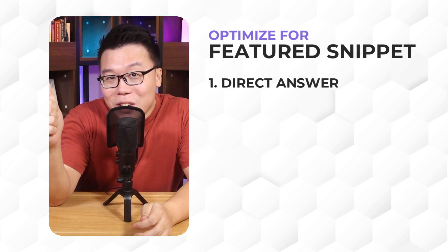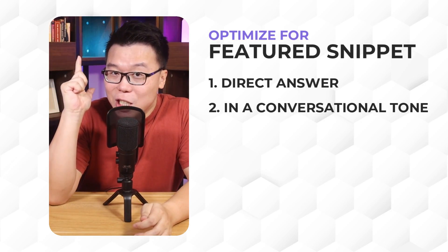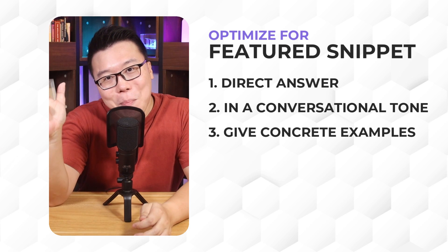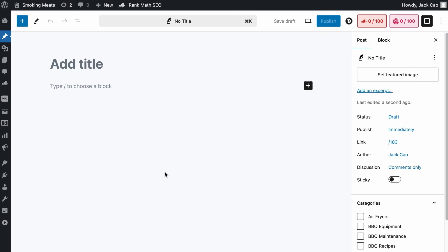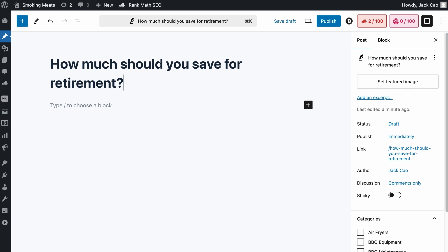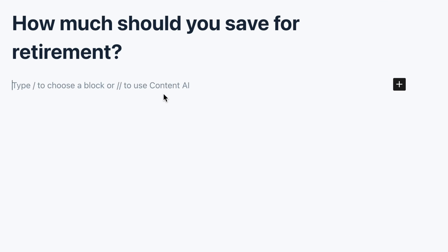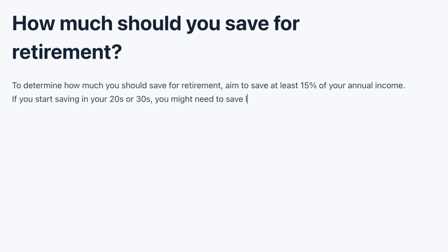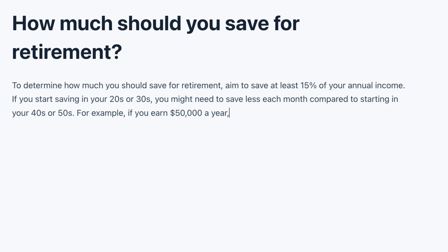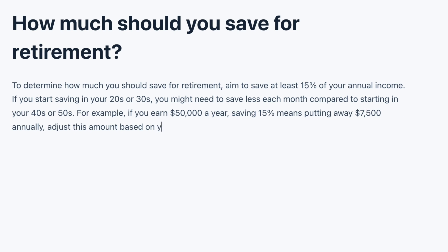But how should you do it? The key is to have four elements in the introduction of your article: a direct answer, in a conversational tone, give concrete examples, and in concise sentences. For example, if you are working on a topic, how much should you save for retirement? What you want to do is to add a response that is direct, concise, and conversational. Like to determine how much you should save for retirement, aim to save at least 15% of your annual income. If you start saving in your 20s or 30s, you might need to save less each month compared to starting in your 40s or 50s. For example, if you earn $50,000 a year, saving 15% means putting away $7,500 annually.